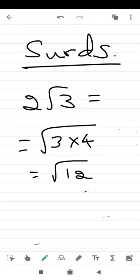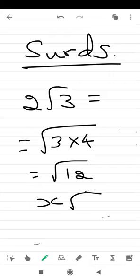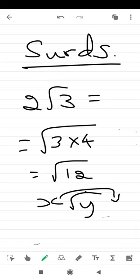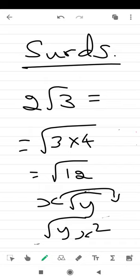I repeat again: a whole number which is outside the square root will go inside as square of a number. For example, let me take x. If I take x root y, the x will go inside as x square. If you understand this, this type of courses are very easy.